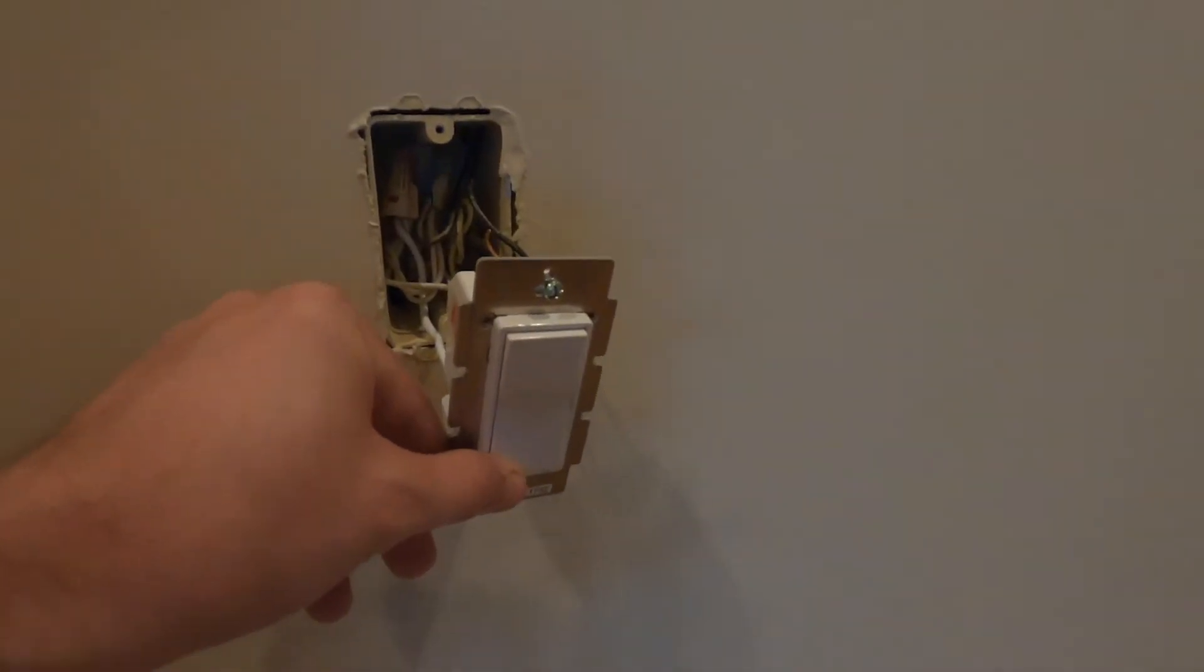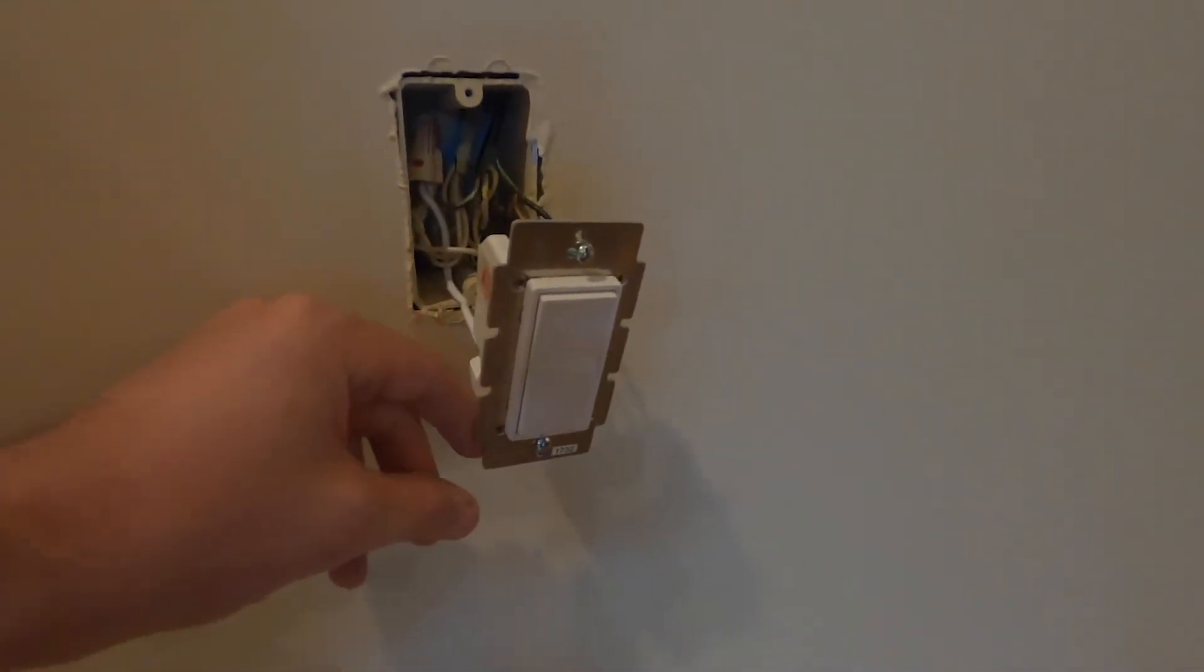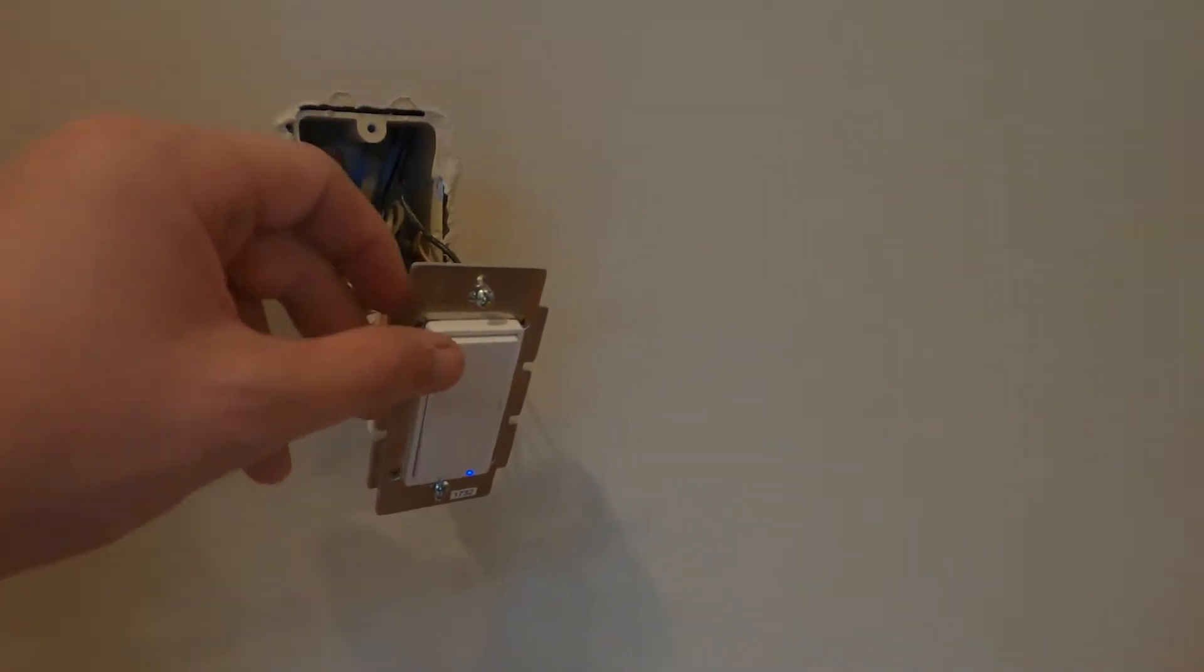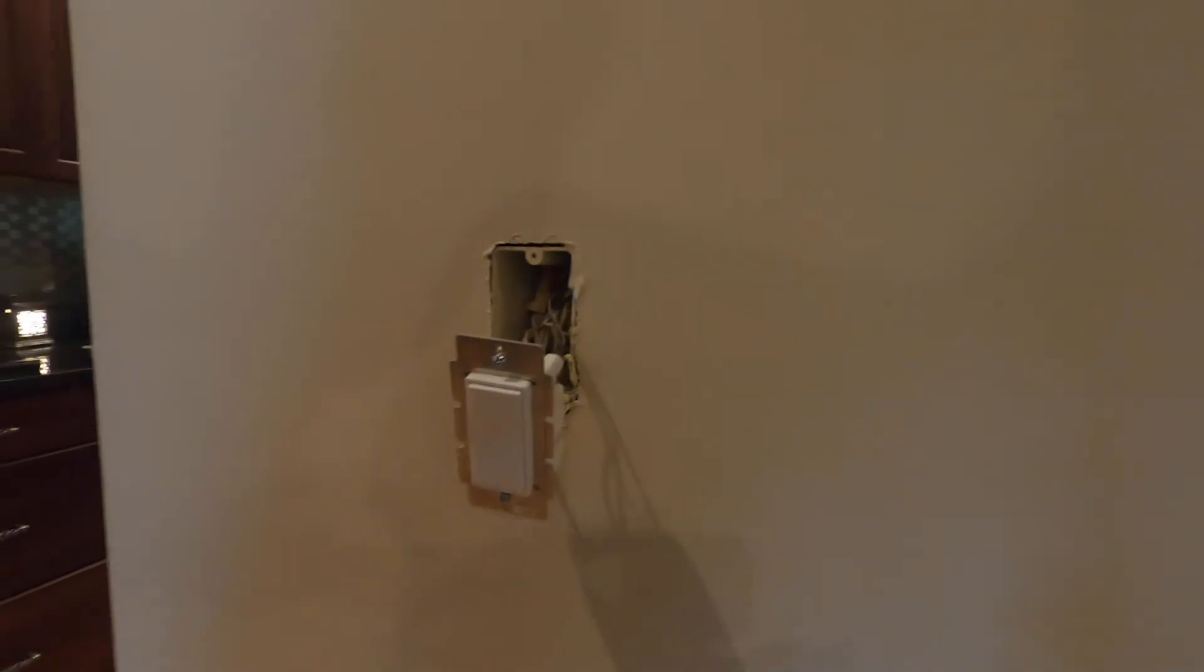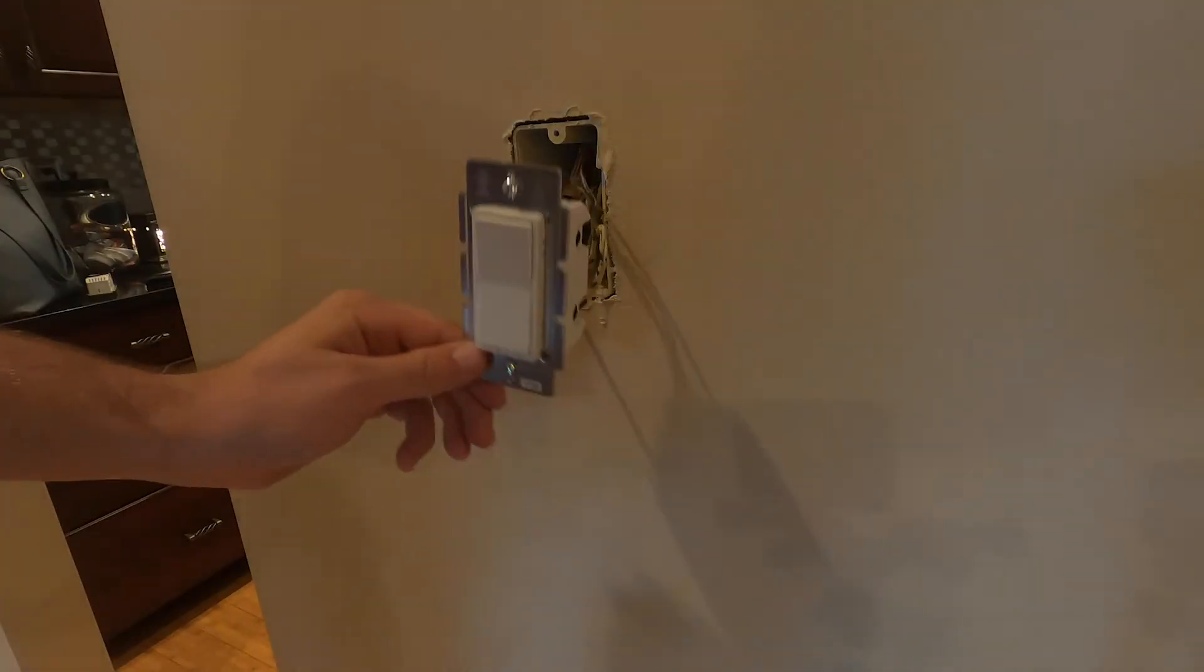So if I hold down the bottom on this switch, it'll actually slowly dim the light. And I'm kind of doing it in increments right here. And then when I turn it off, it's off and if I turn it back on, it goes to that last save brightness that was set. Which is something I really like about these switches.